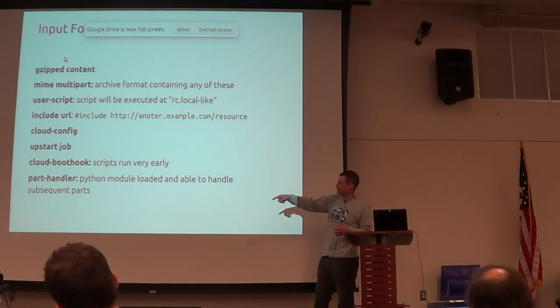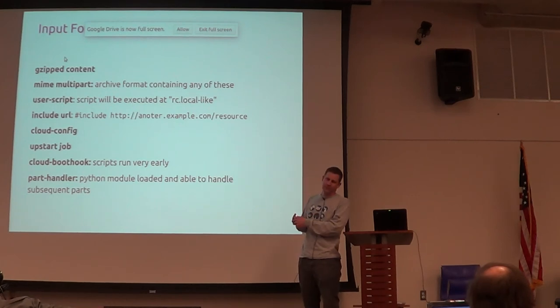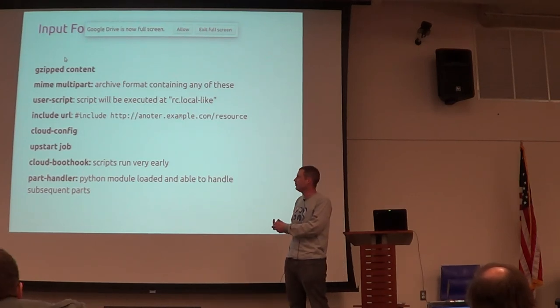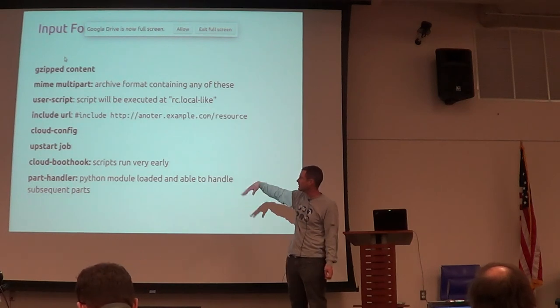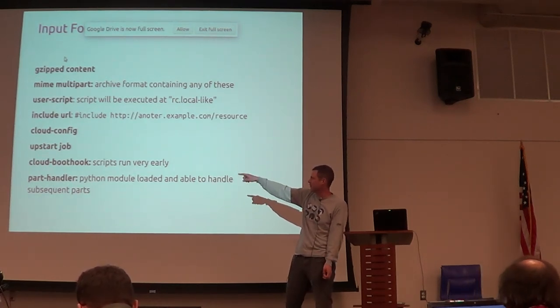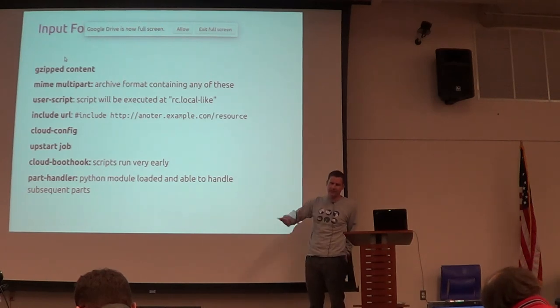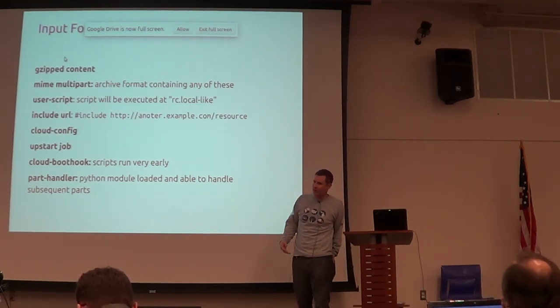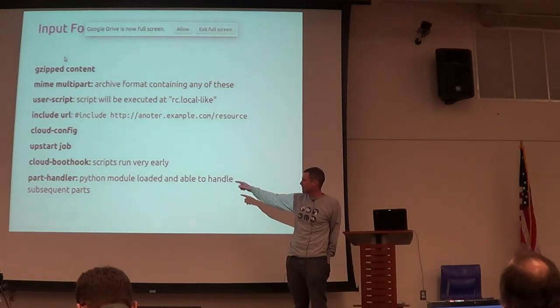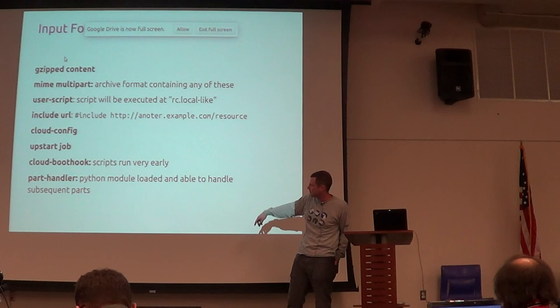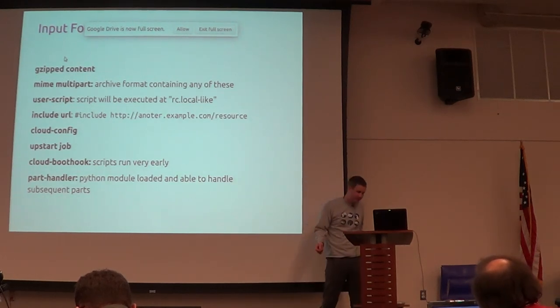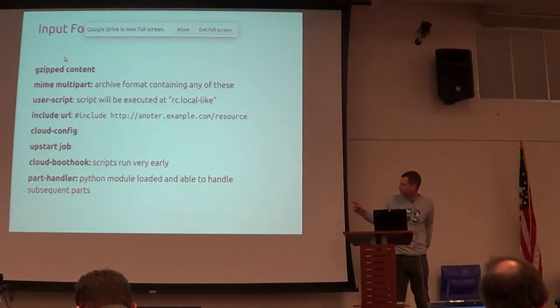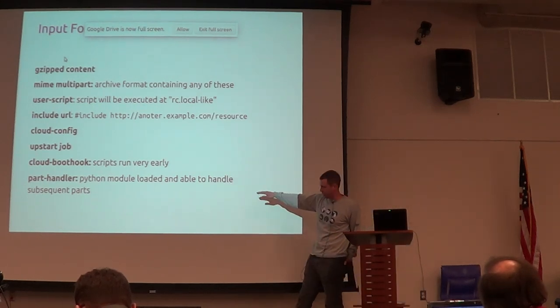Cloud-init supports this input to its user data. You can gzip the content. You have my multi-part. A user script, if it starts with shebang, it'll execute it. The include, cloud config is a language. If you include an upstart job, it'll write it down into it and then upstart will handle it. A boot hook is just something that runs very early as opposed to a user script which runs late. And then also a part handler. Part handler is, you actually pass in Python code and then I run it.